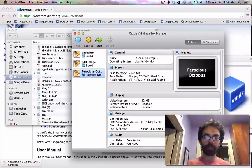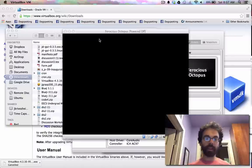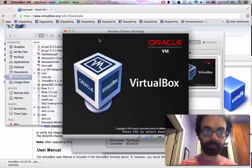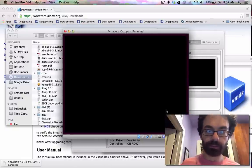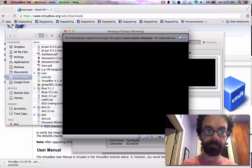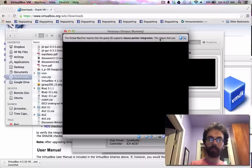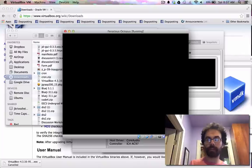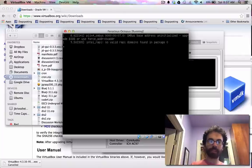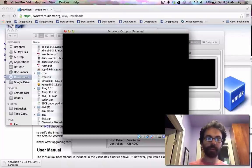And then I'm going to say use an existing virtual hard drive. So I'm going to say this one. And now it says, okay, that's the computer. I push create. Everything should be good. Here's ferocious octopus. So now let's press start and see what happens.